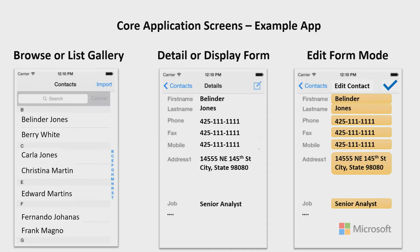I'd like to give you an example to help you visualize this. On your phone, when you open up your contacts list, what you get is a list of names. You don't need a lot of information on that gallery of names to pick the one that you want — it is simply a list to help you find the right person.